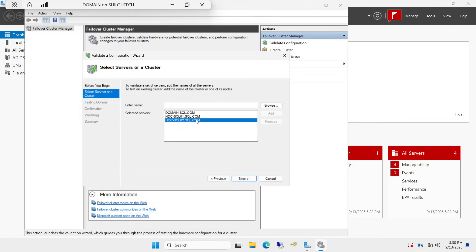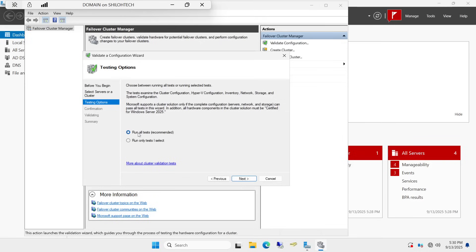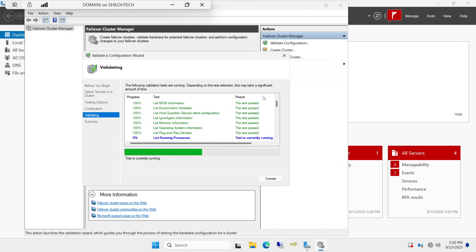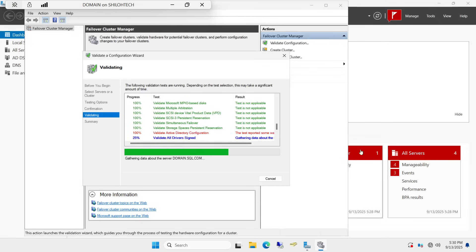All right, we have no issues. Now click Next, then select 'Run all tests' and click Next to run the tests. Right now we are validating those computers to make sure they are good to go — that everything on those computers is set for us to create a cluster. It's doing a validation check; if there are any issues it will let us know.